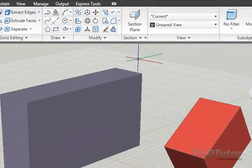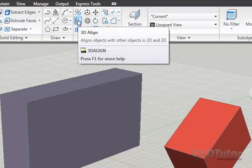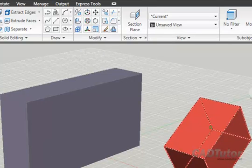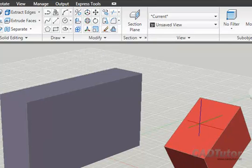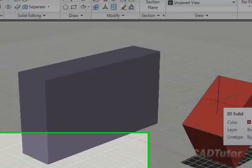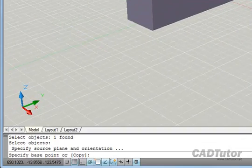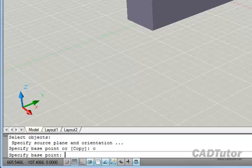It works like this. If I start 3D Align again, select the source object, right-click to complete the selection. Instead of picking the base point this time, I'm going to type C to copy.